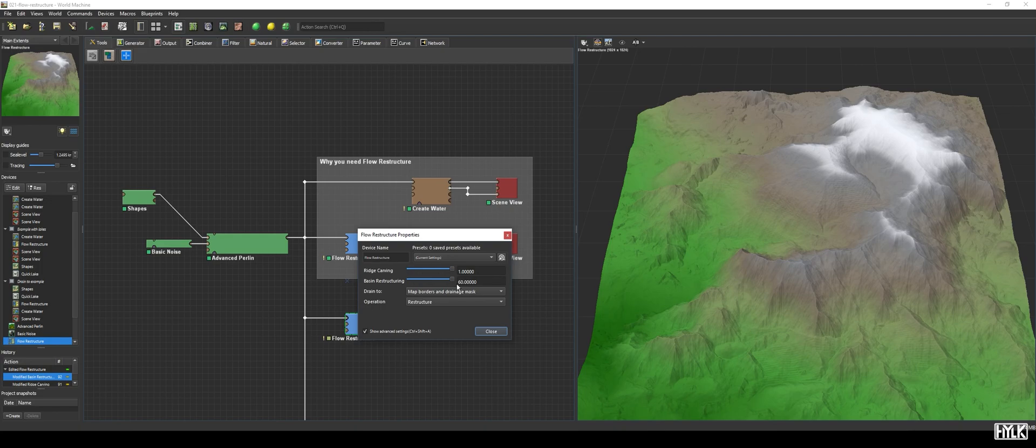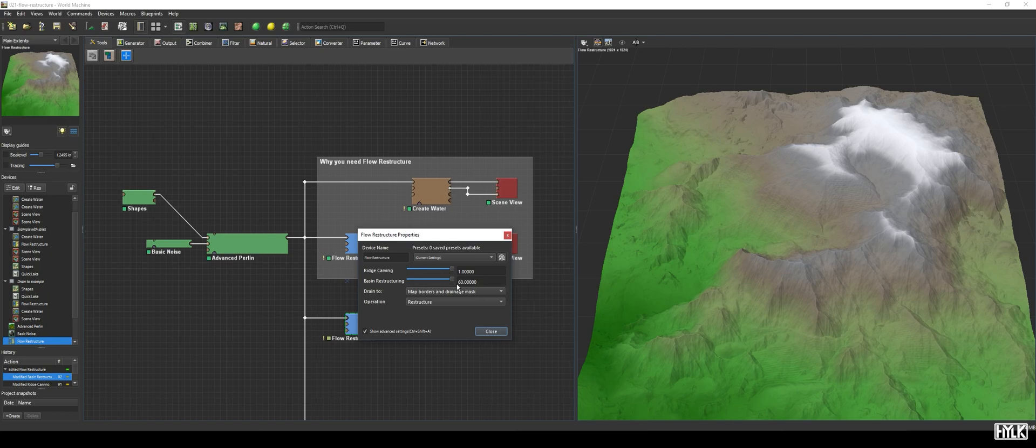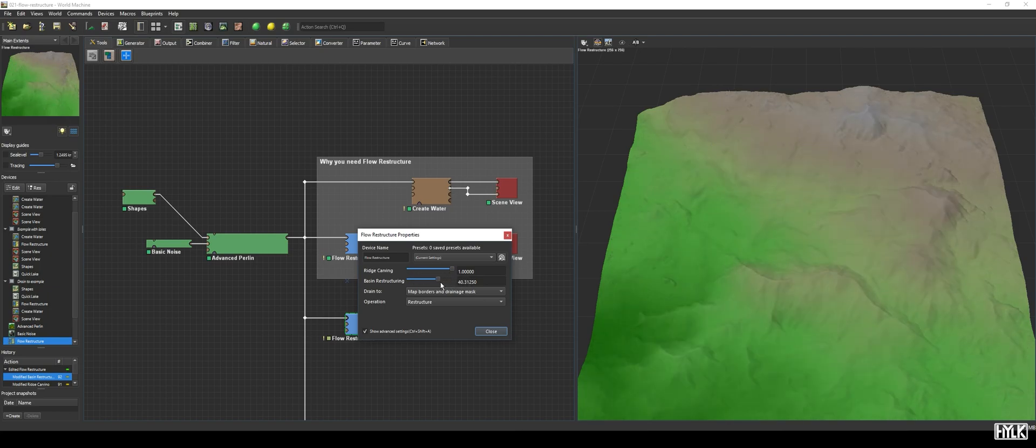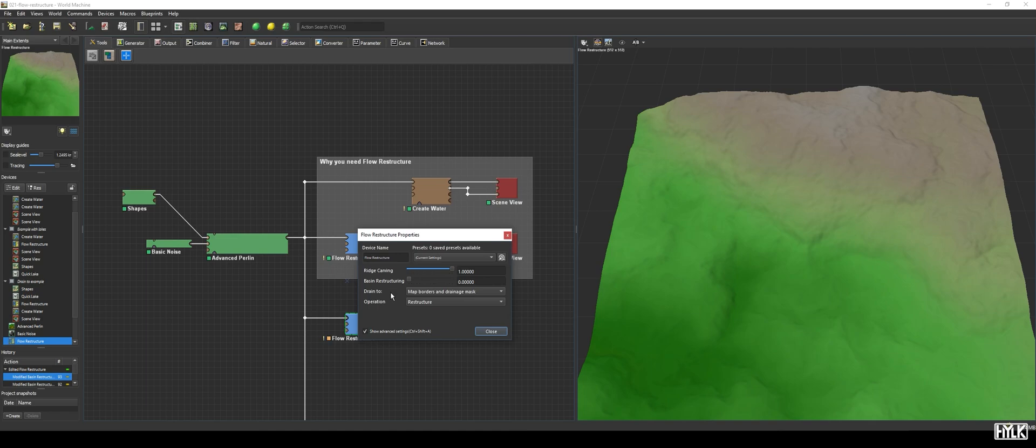That is because, to ensure the water will follow a certain slope, the device must add terrain in order to create a sufficient height difference. The slider goes all the way up to 60 degrees, but as you can see, at this setting, the terrain starts to look really artificial and unnatural.